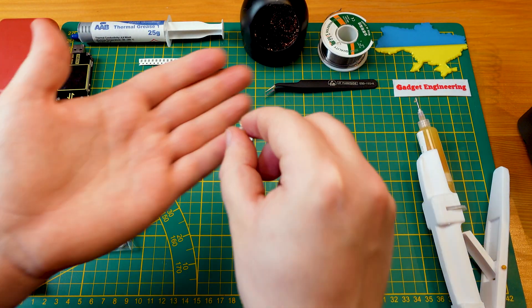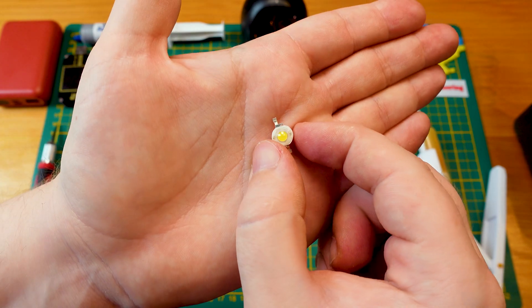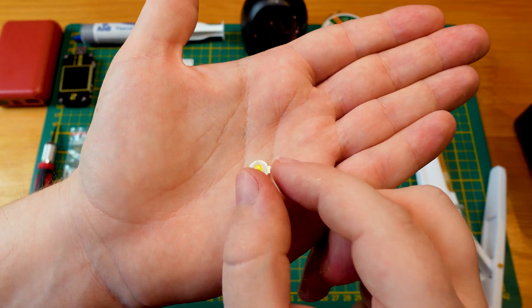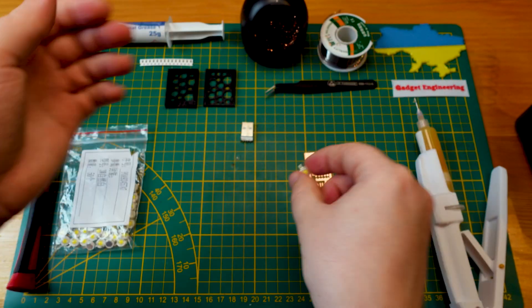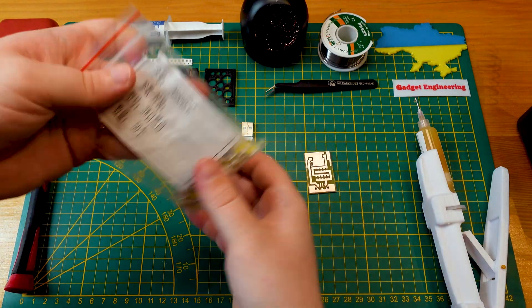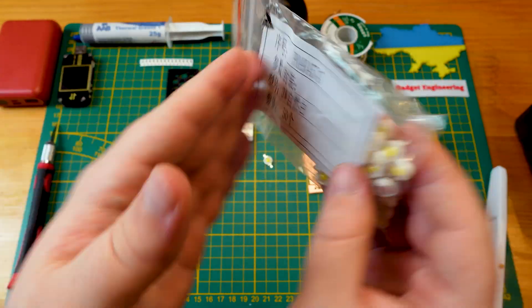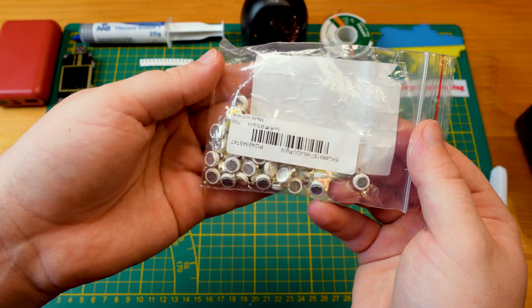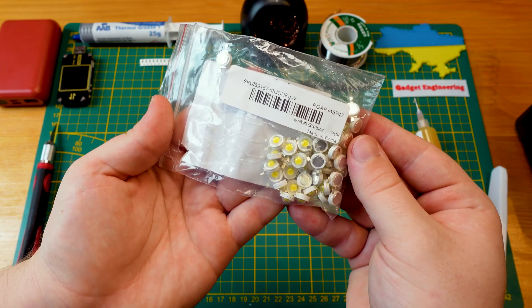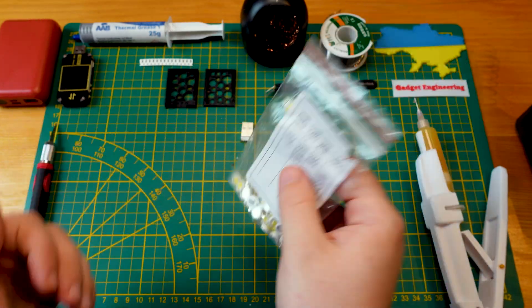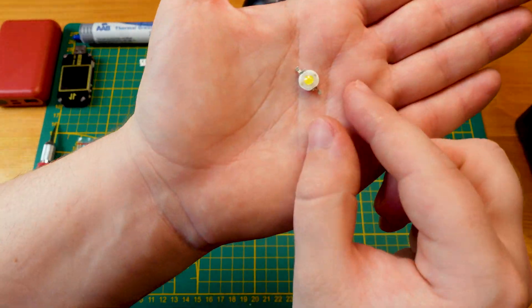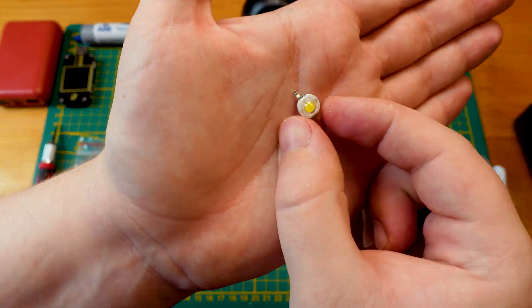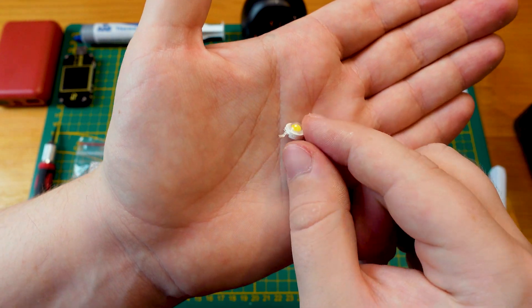For this, I'm using these kind of bead type one watt or three watt sized LEDs. These are just off Banggood. I don't know, like five bucks for 50 pieces. So super cheap but super powerful too.